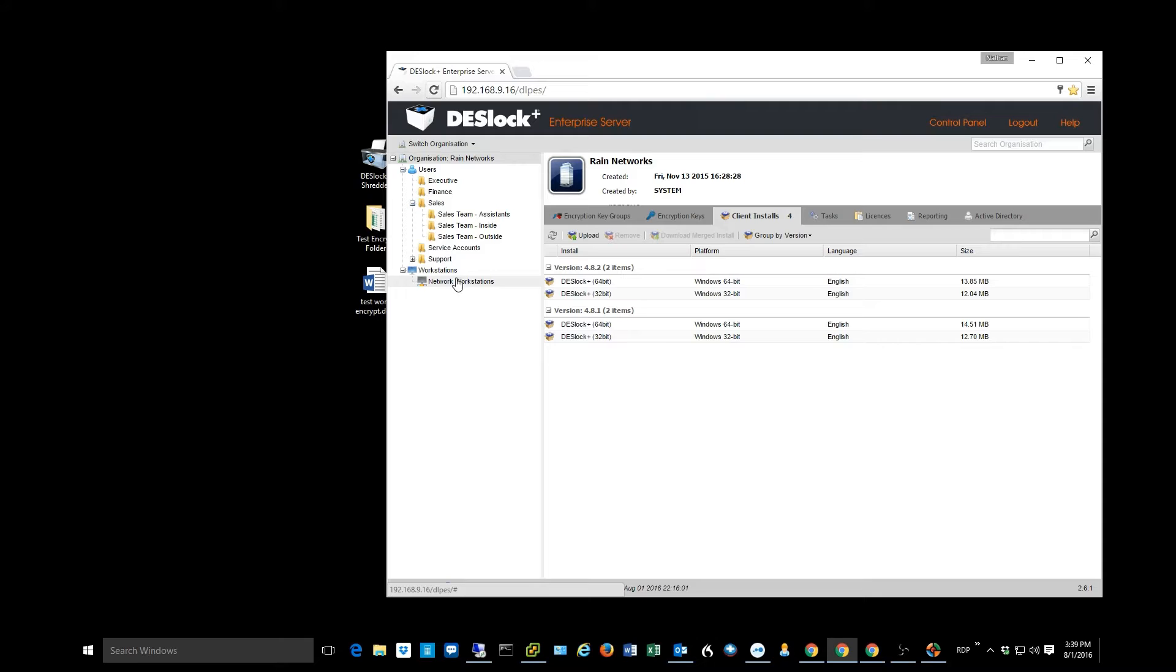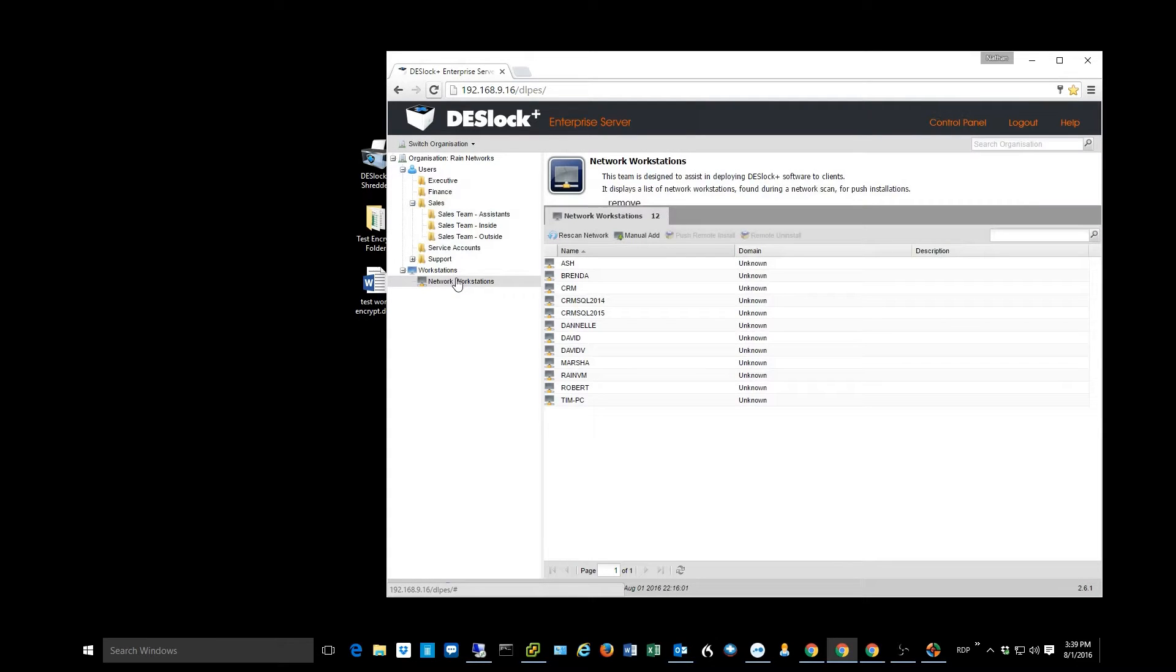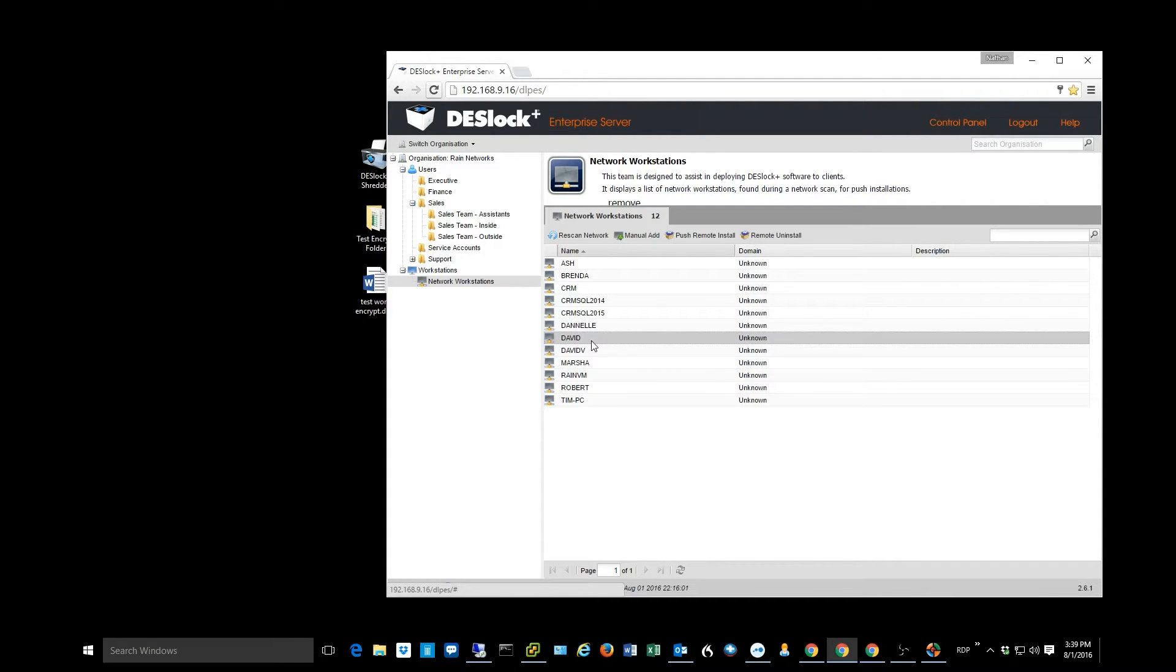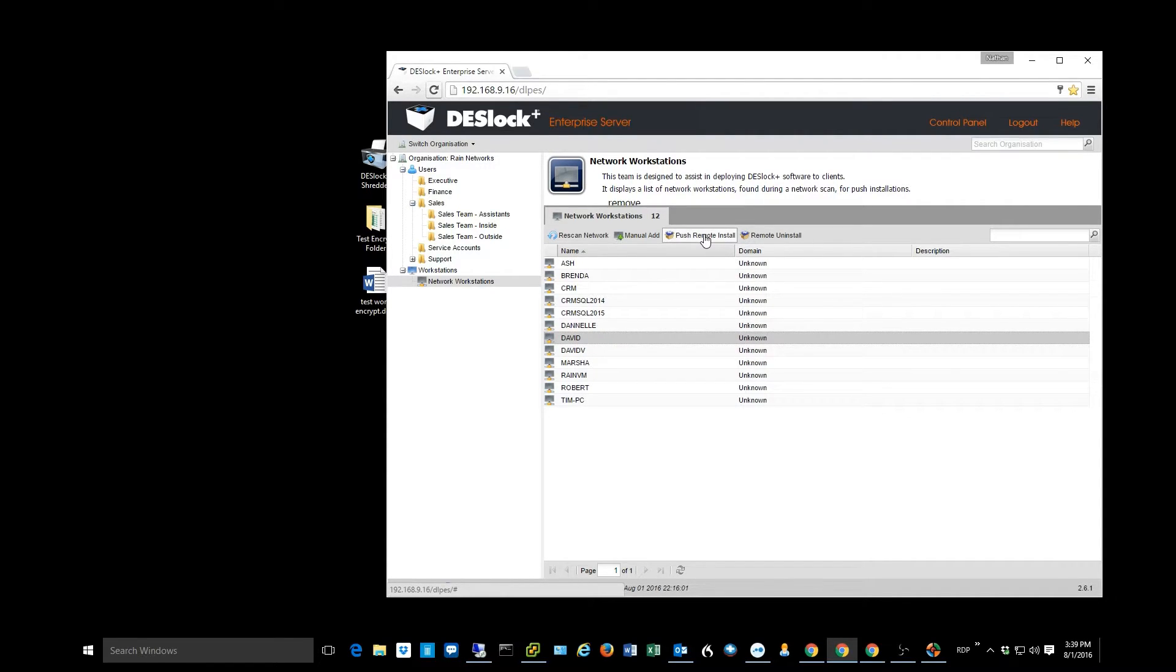I also have the option of going to network workstations, selecting a computer, and clicking push remote install, which will push this client out to the user's machine.